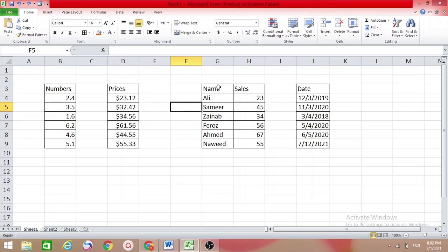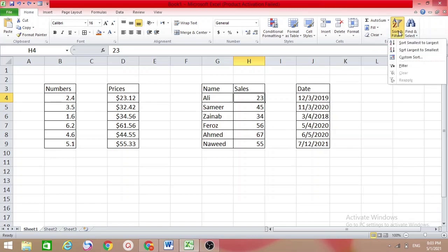If you don't want this, press Ctrl+Z like before. Now here I have two columns: Name and Sales. Suppose I want to sort the Sales column — what will happen to the Name column? We will see. Put your cursor inside the Sales column, come to Sort, and select 'Largest to Smallest'.